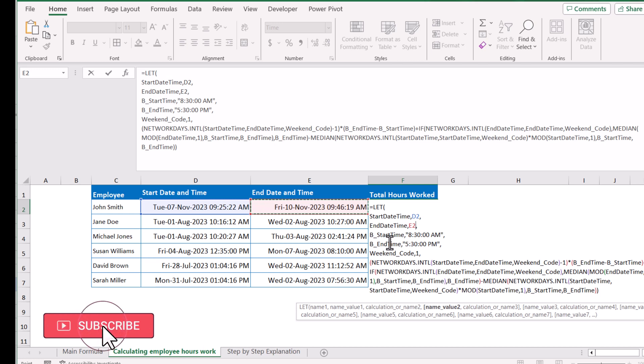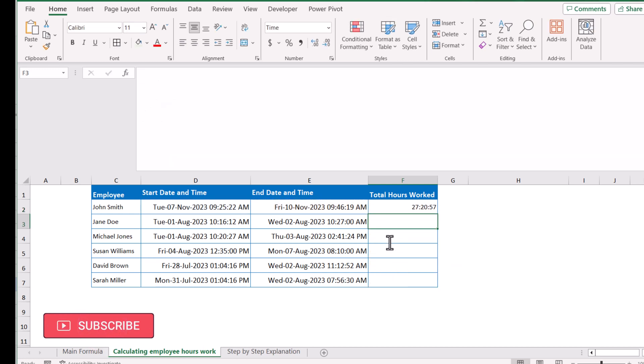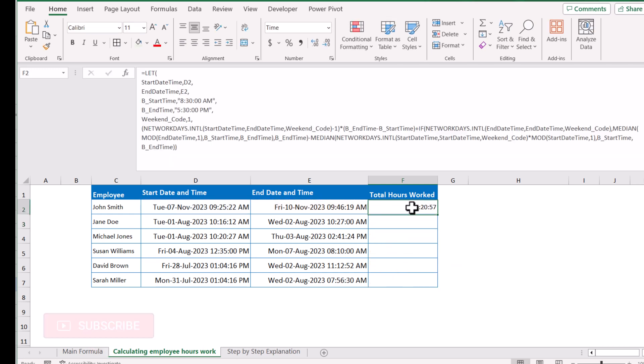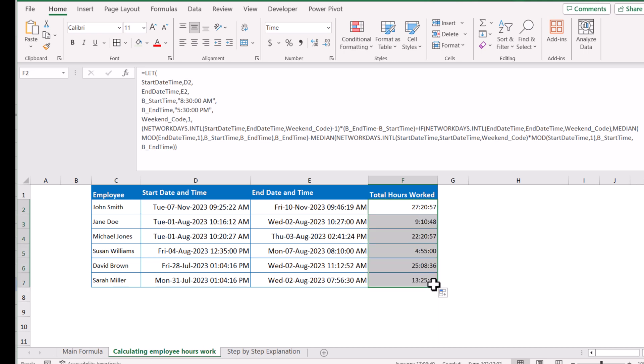I will just hit Enter and it will calculate the total working hour. I just need to drag this formula down and it will calculate the total working hours for all of the data.